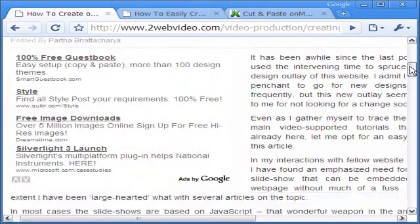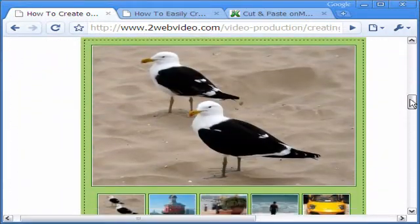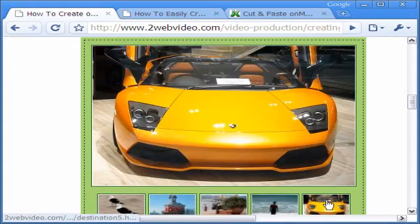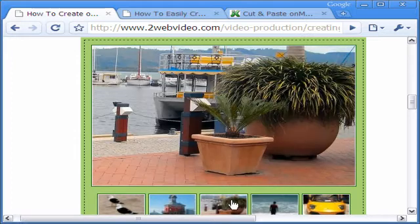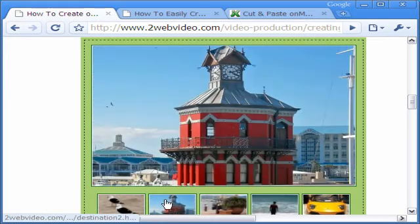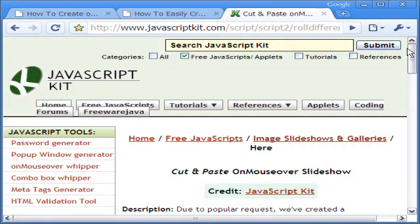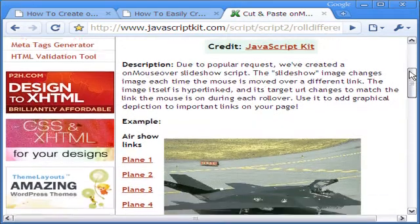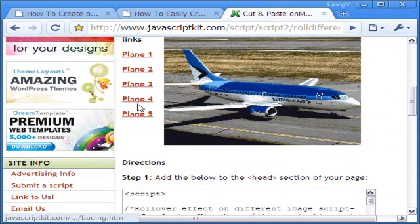OnMouseOver Slideshow is also easy to make. The difference now is that the bigger images change just as you move the mouse cursor on the thumbnails. There is no need to click on the thumbnails unlike the iframe slideshow. The OnMouseOver Slideshow works with the help of a simple JavaScript sourced from the JavaScript Kit website.